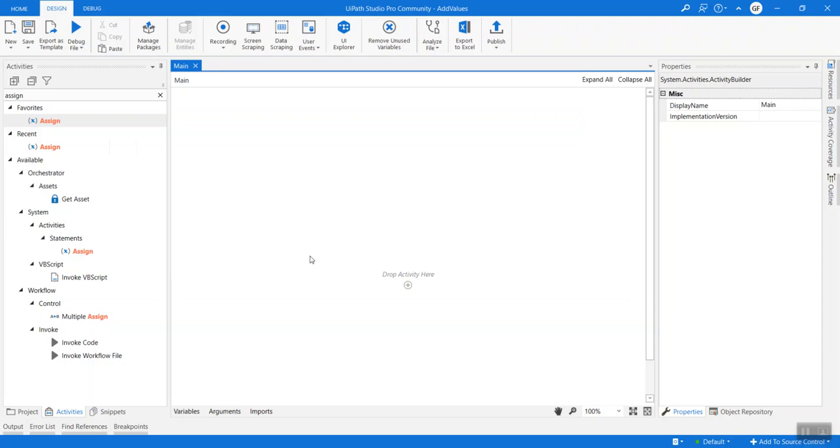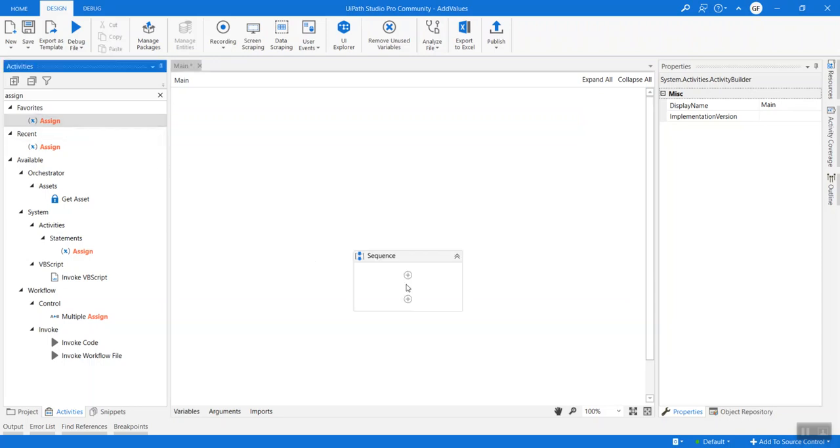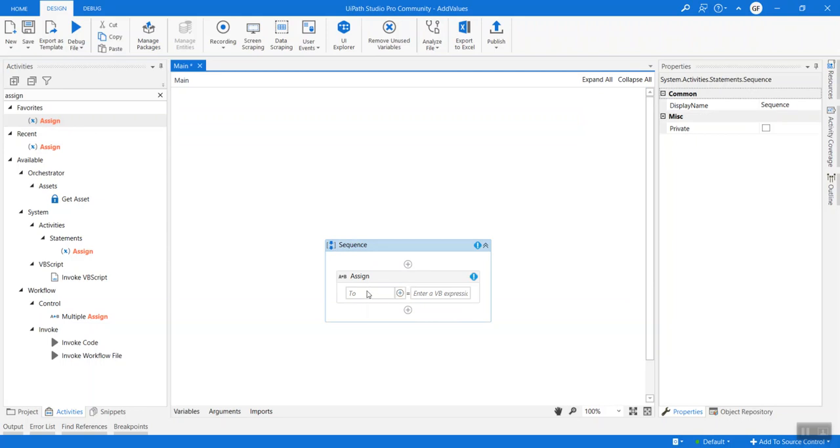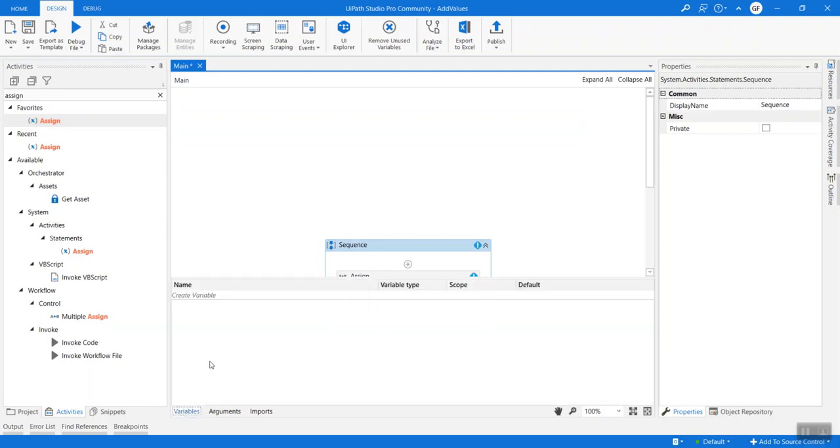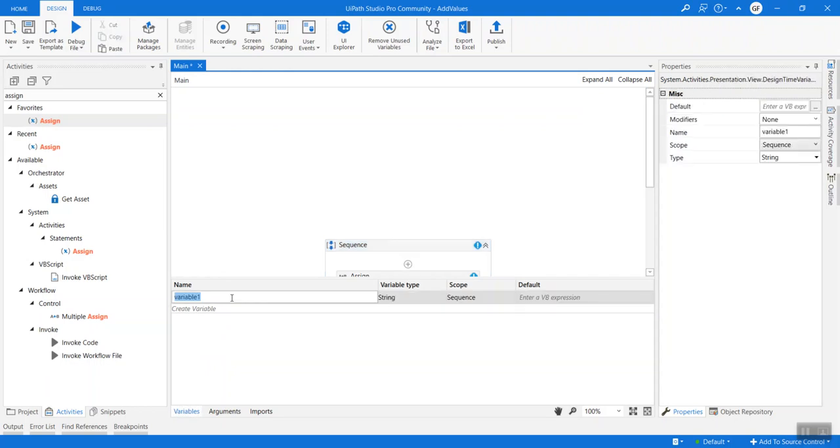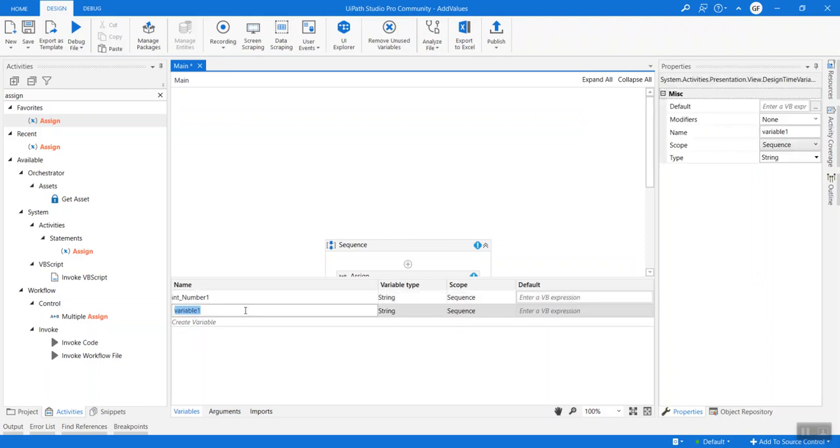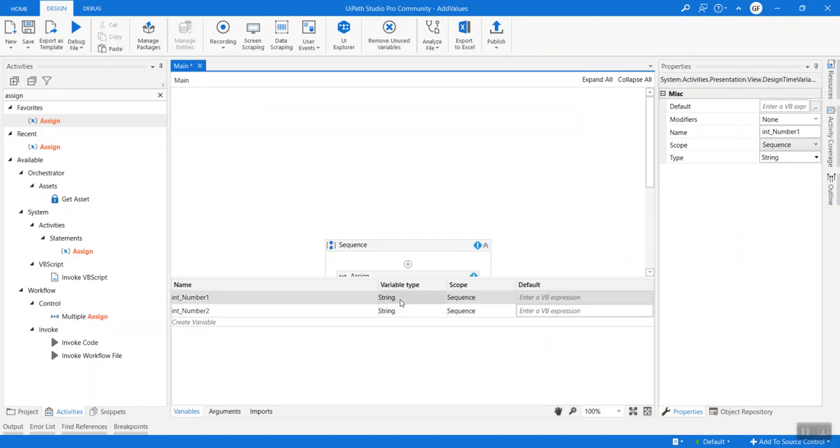As we see, main is loaded. Let's go ahead and create variables that we will be using to do arithmetic operations. Let me drag an assign and create some variables. Head on to the variable tab and create a variable. Once I hit on the variable, it gives me a default value, but say I want to use some other variables. I want to create an int and it should be number one. I will create another variable int and say number two.